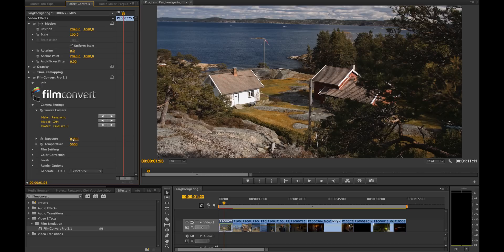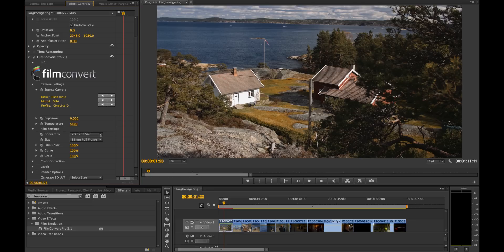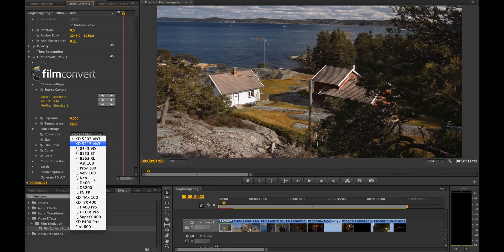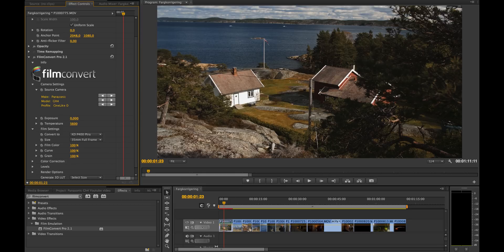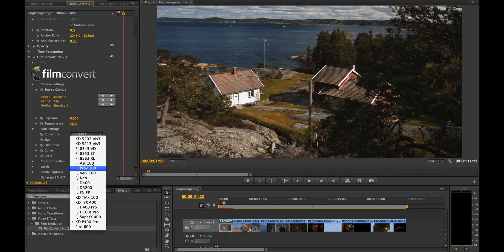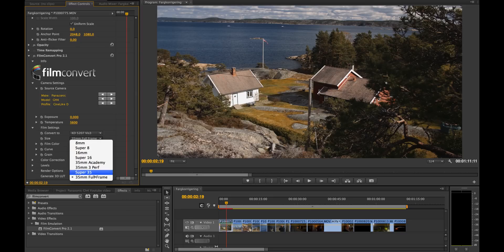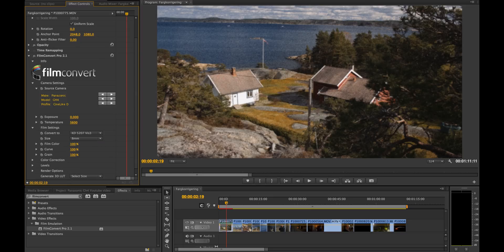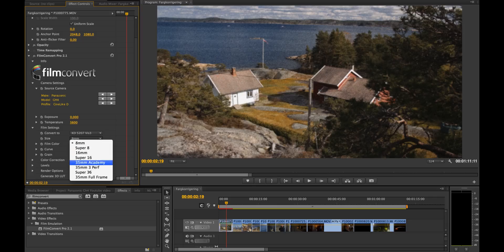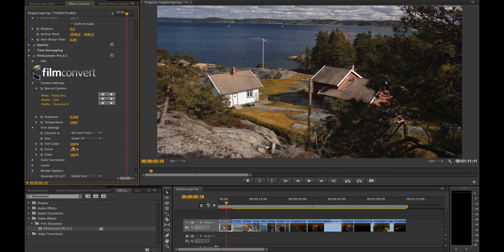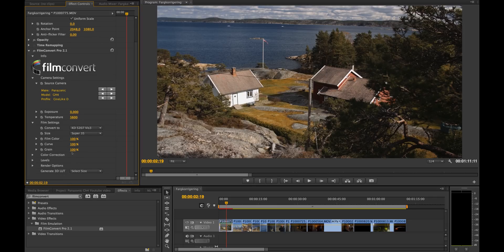Down here you can change the exposure, the brightness, and also the white balance. The film settings menu is really exciting — here you can choose between different film stocks depending on what kind of look you want, so this makes your digital video look more like film. Here you can also choose what kind of film camera you want it to look like, for example 8mm, but I prefer Super 35. It will automatically add some grain and other cinematic effects, and you can change the amount down here.